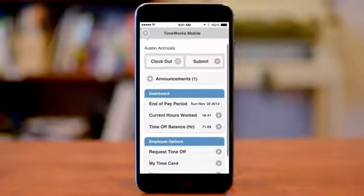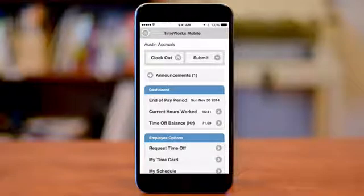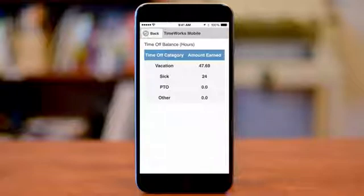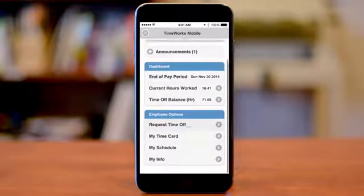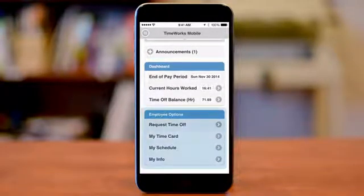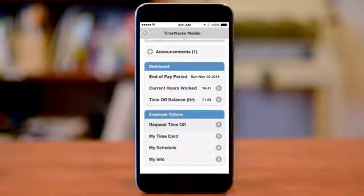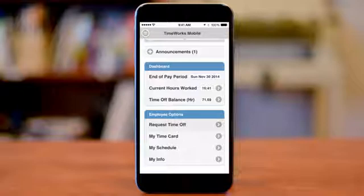Tap on the back button to return to the dashboard. To view your total hours of accrued time off, tap on the time off balances. If you're not able to view the time off balances, see your supervisor or management. Tap the back arrow and we'll review the next section, which is titled Employee Options. Here you are able to request time off, view, edit, and approve your time card, view your shift schedule one day at a time, and basic info.